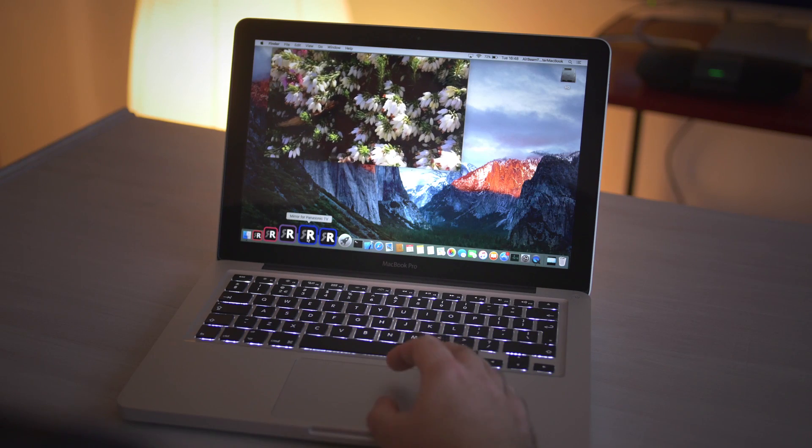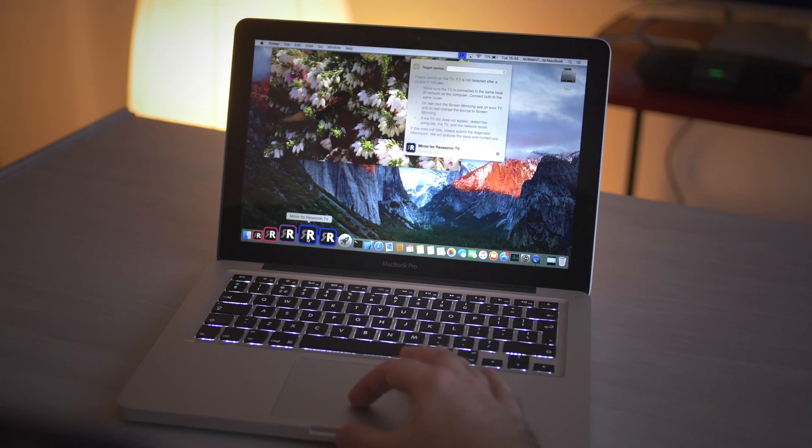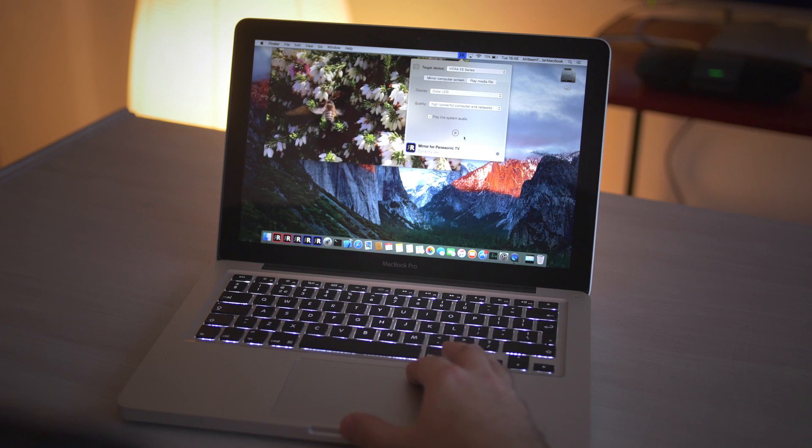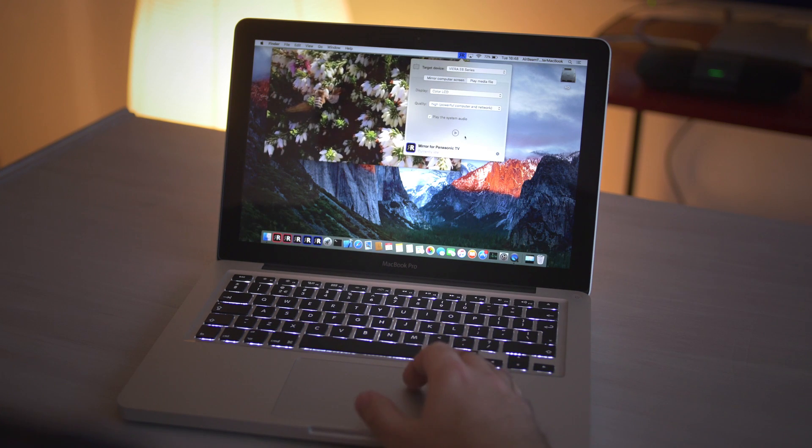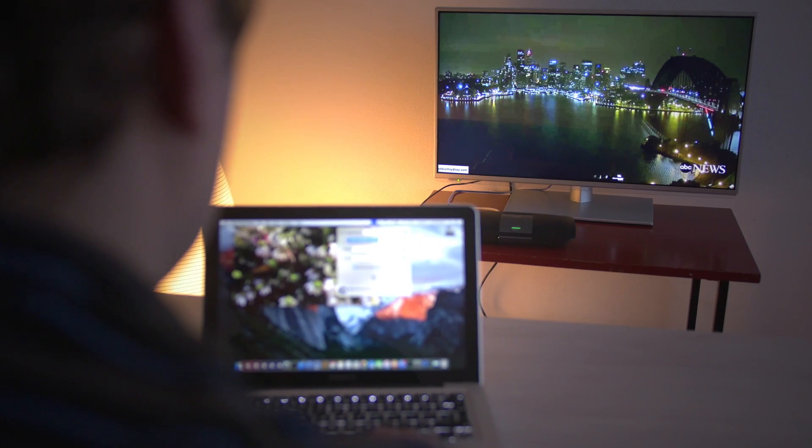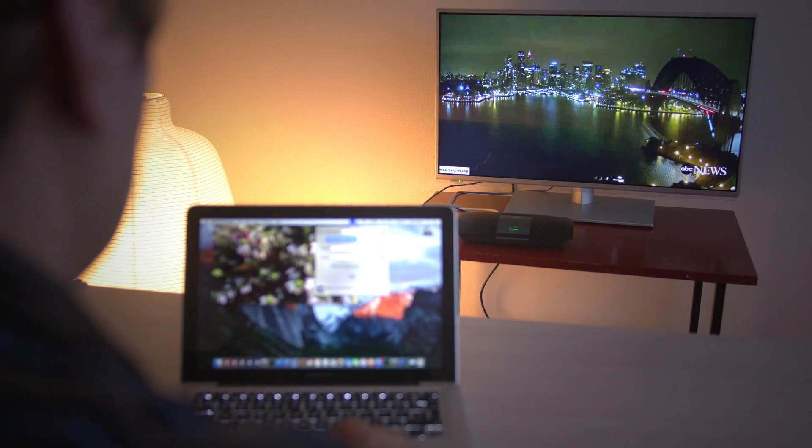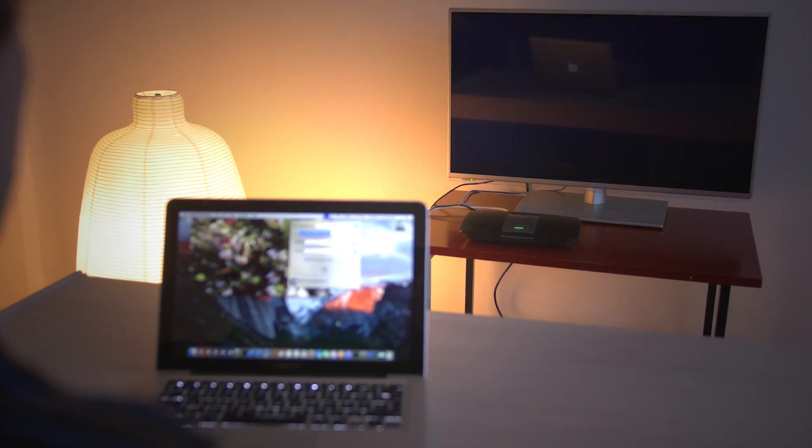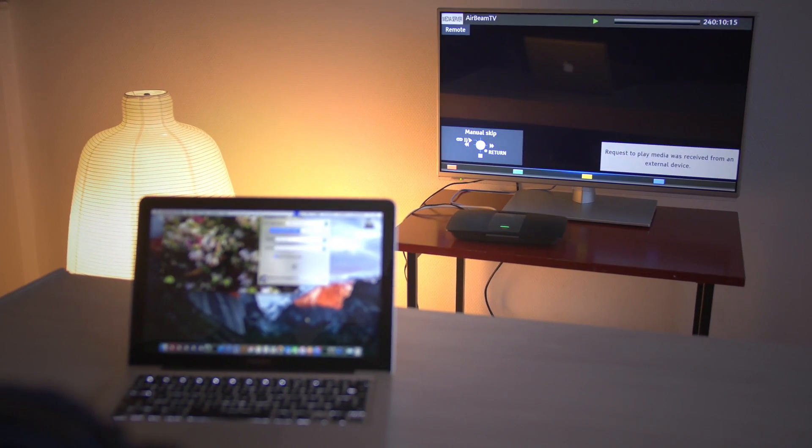To get started, simply click on the app. On the top bar of your Mac screen, you will see the mirror icon appearing. Just click on the name of your TV, and the mirroring process will begin.